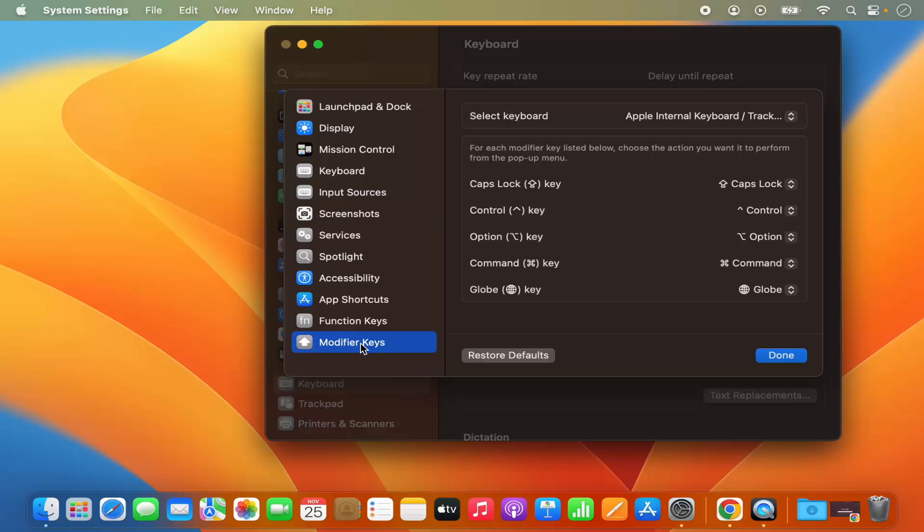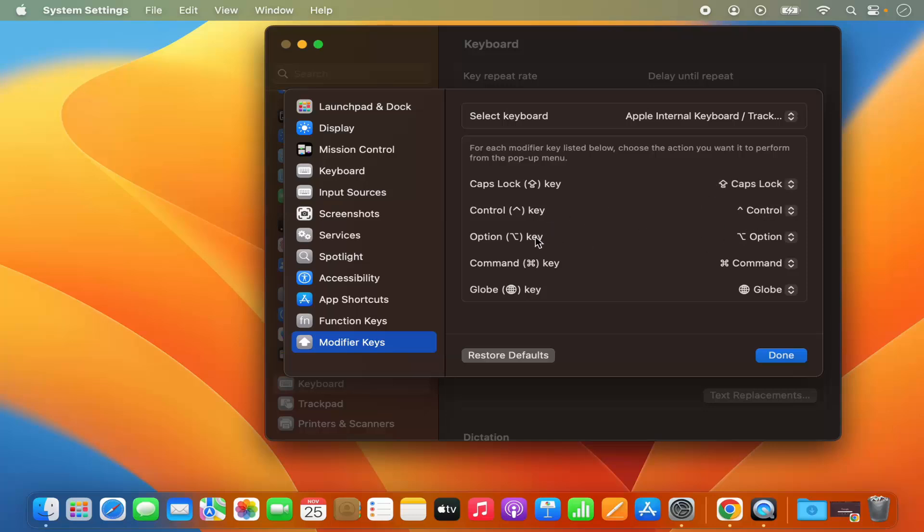So we just need to make a couple of changes here. I'm going to select Modifier Keys here. So here, the Caps Lock option can remain the same, the Control key option can also remain the same, Option key